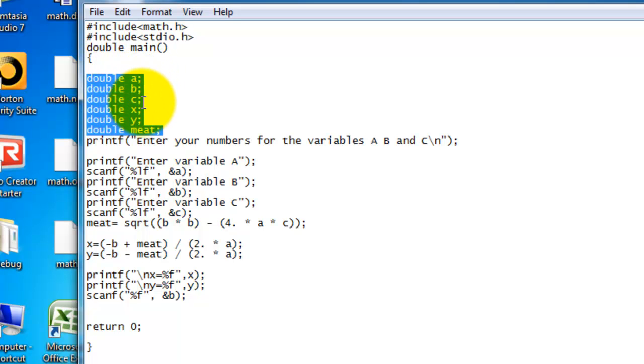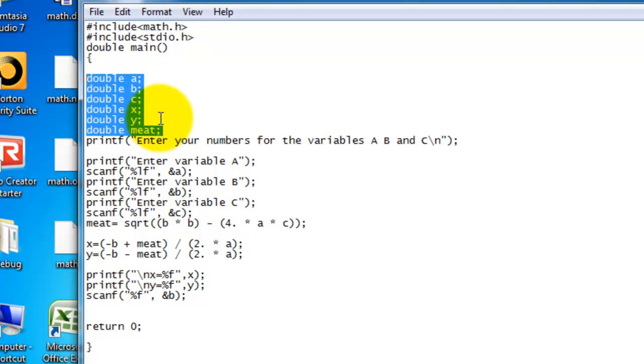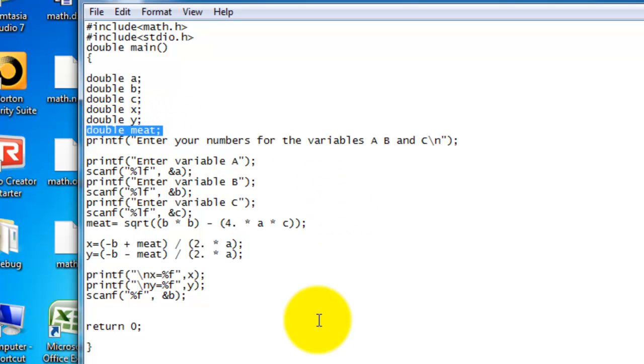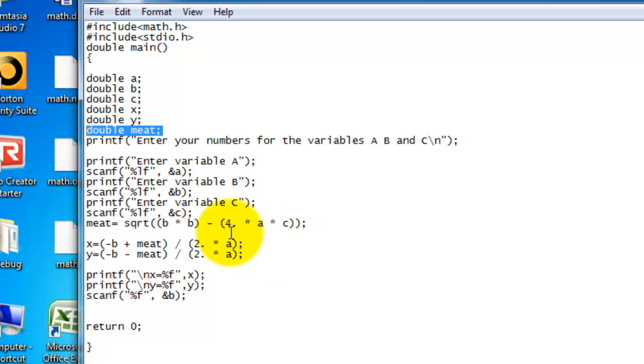And then x, y, those will be your answers. And then meet. I put meet, since it's, you know, it's like the meet of the equation. Meet is square root of B times B minus 4 times A times C. And that's just the main part of the quadratic formula. I just did that breakdown.